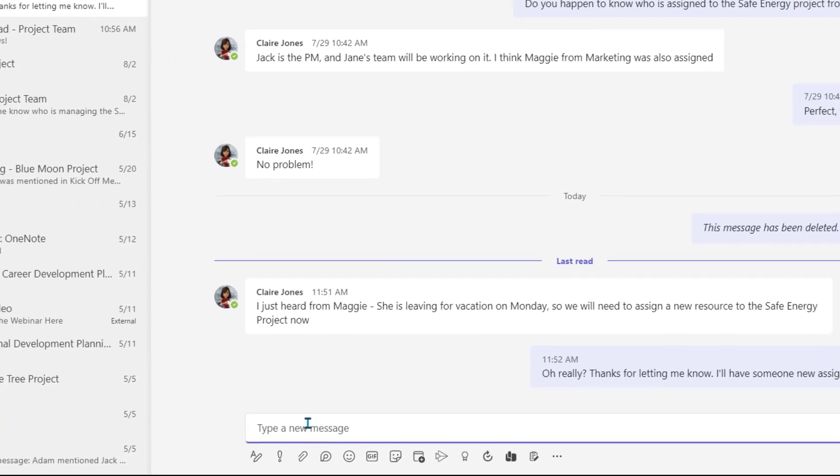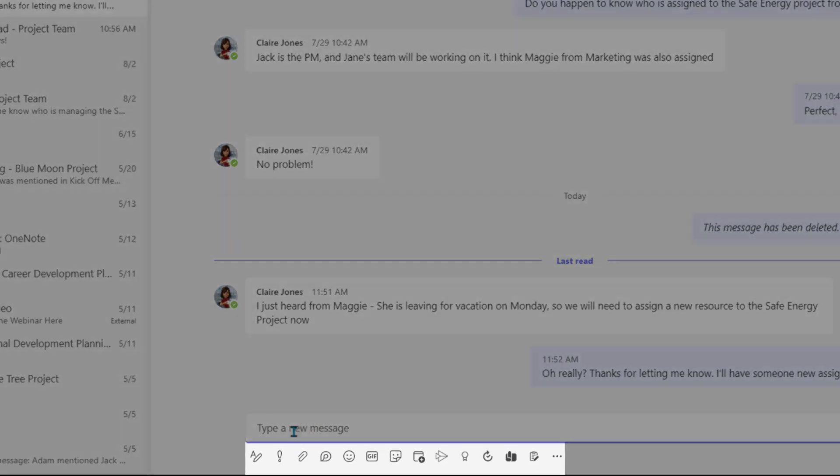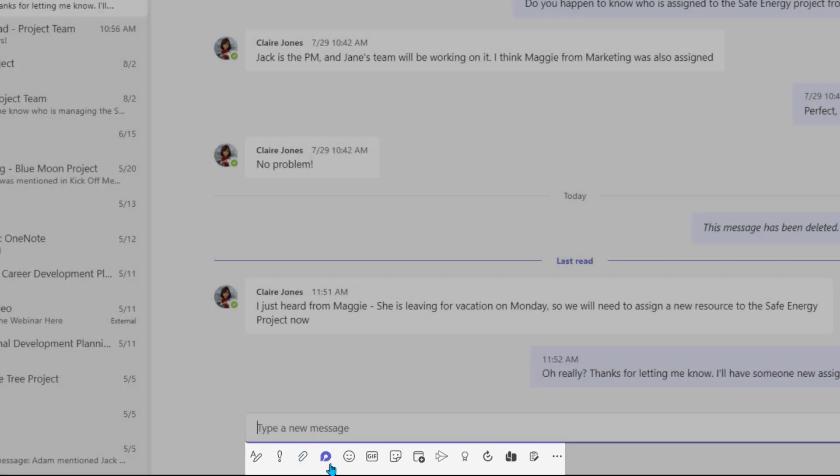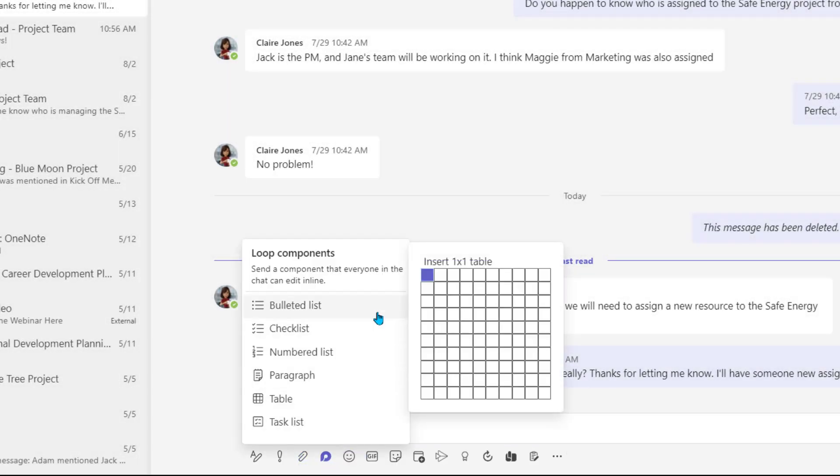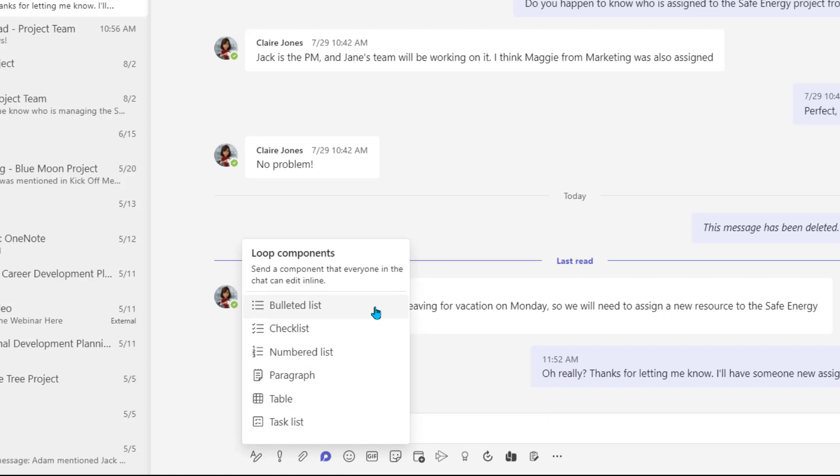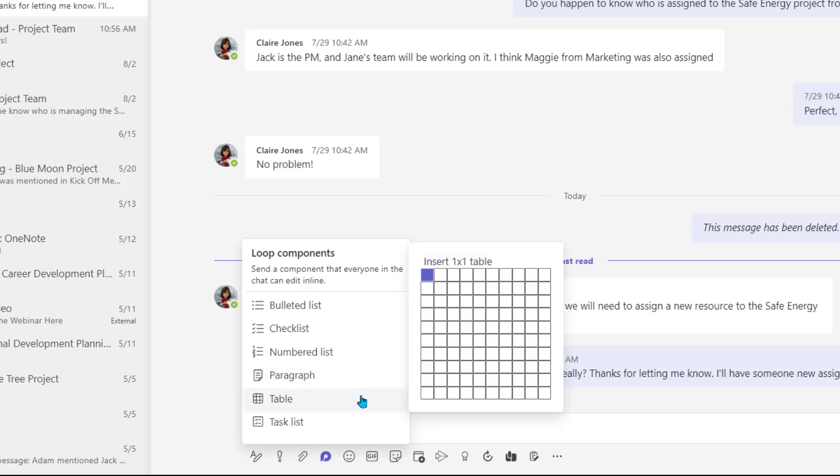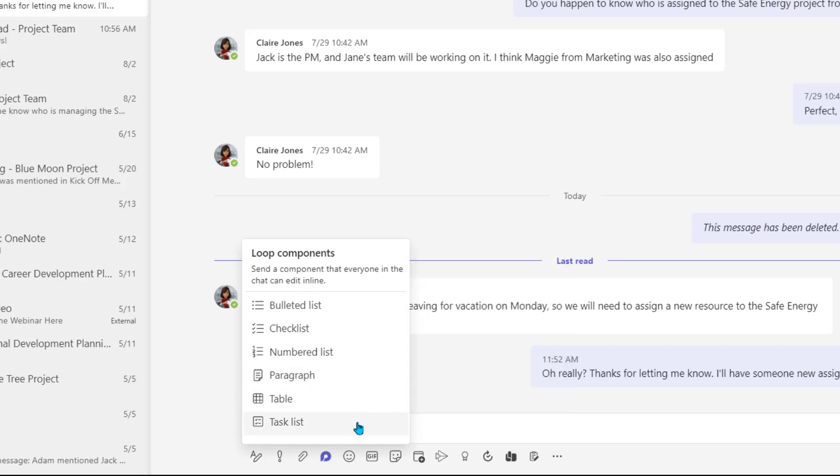To start, select the Loop icon within a chat. Then choose the type of Loop component that would work best for your collaboration needs. You can create a bulleted list of items, a checklist with selectable boxes, a numerical list, a paragraph to build text together, a table, or a task list which allows you to assign line items to a specific colleague in your chat and assign a due date to it.